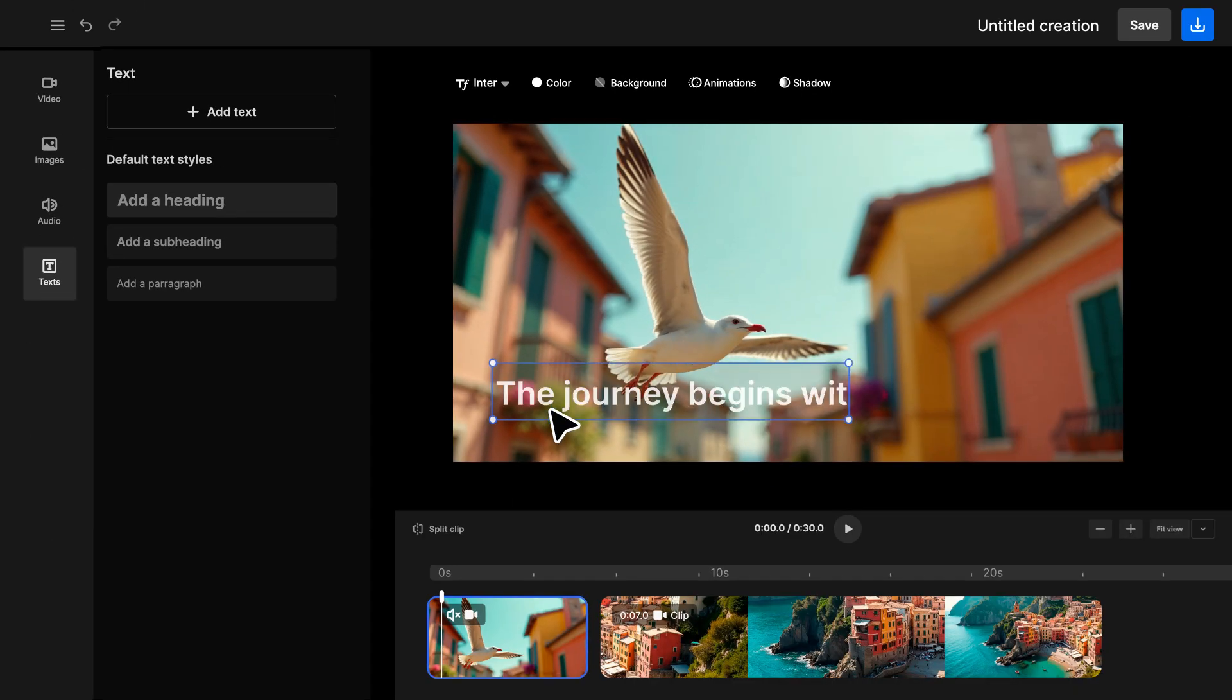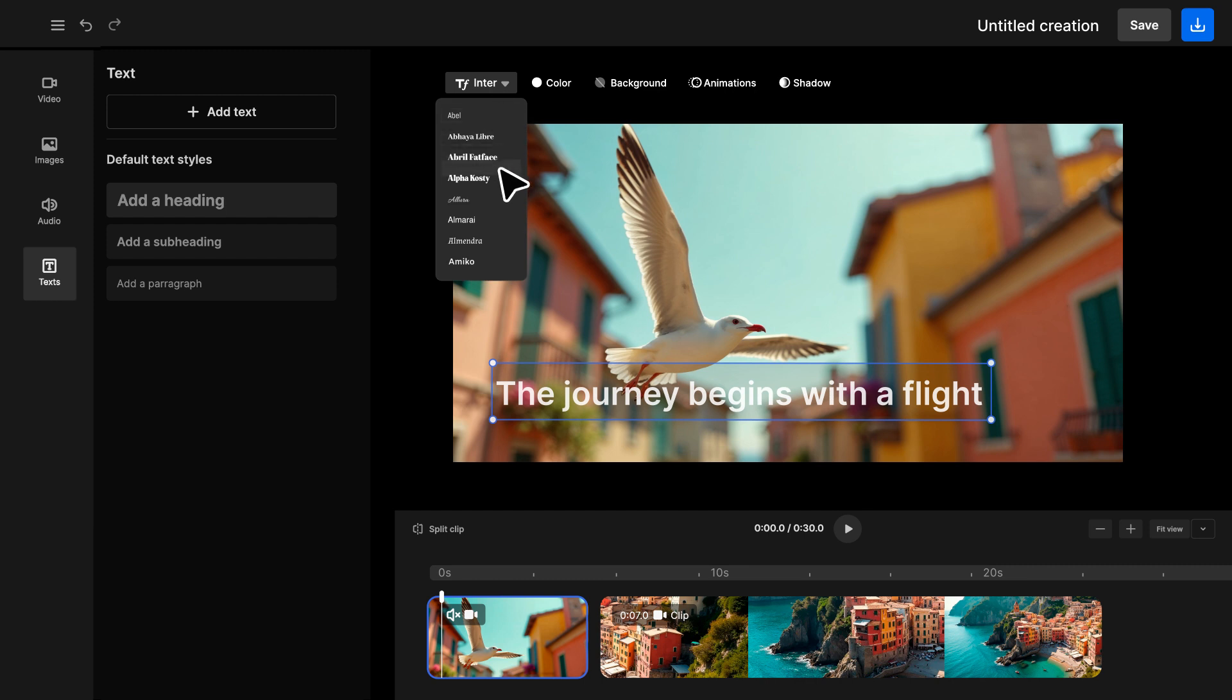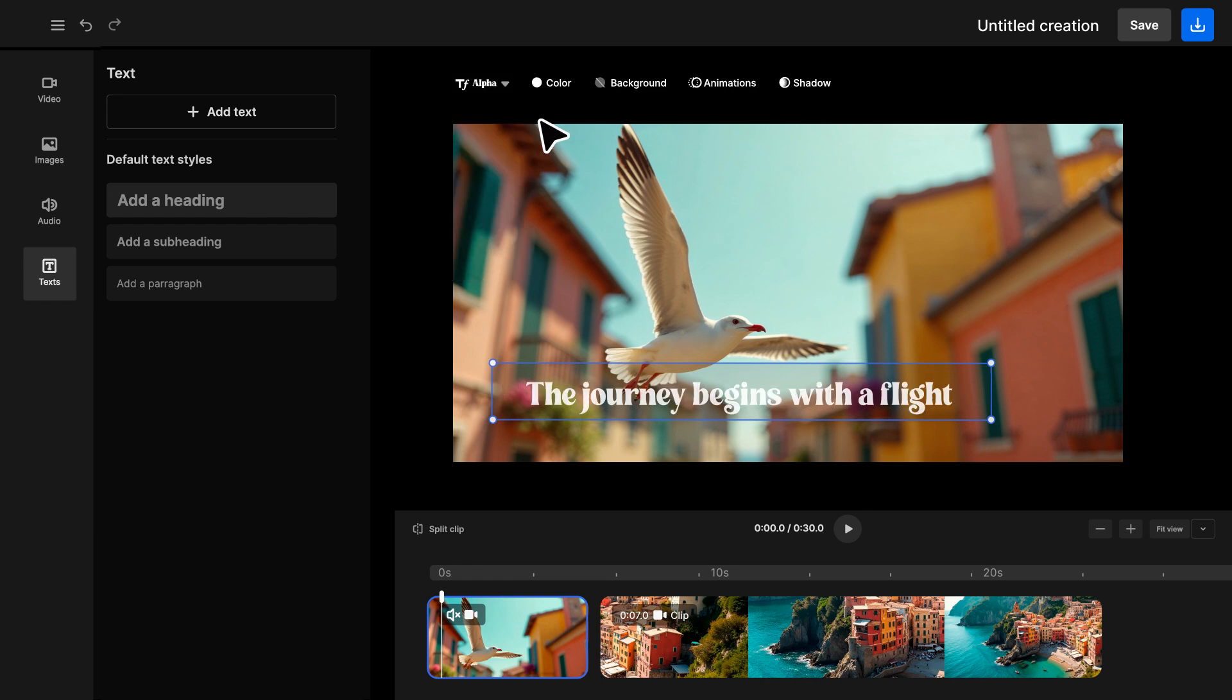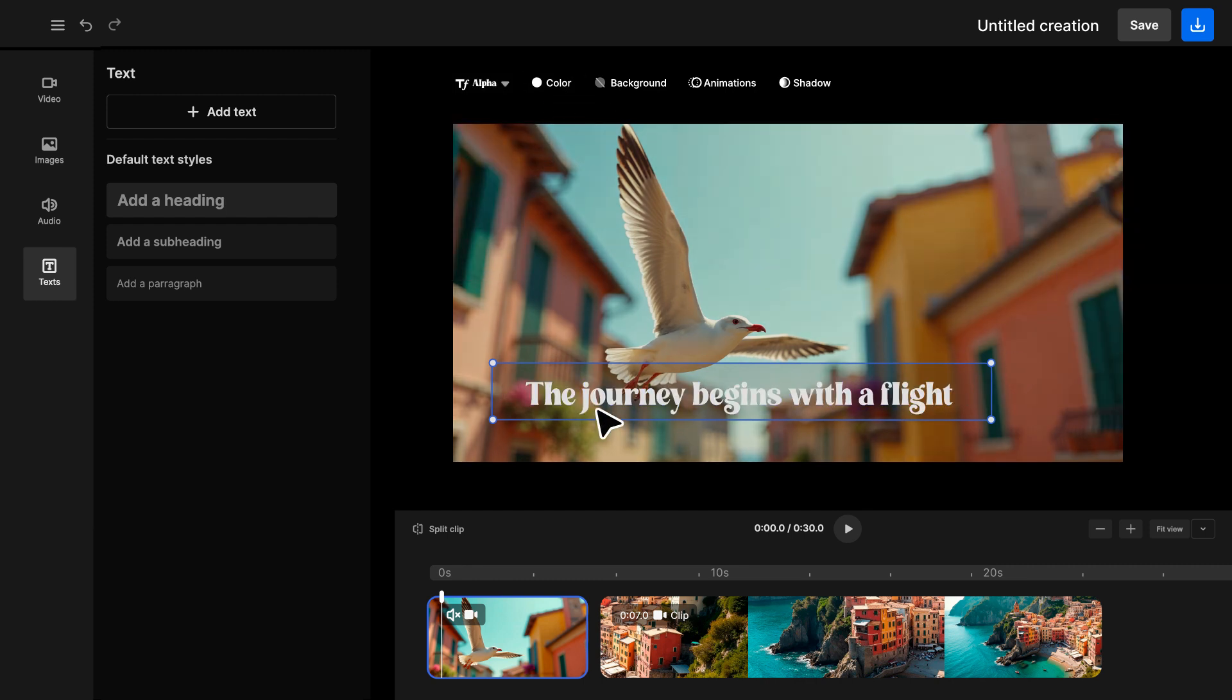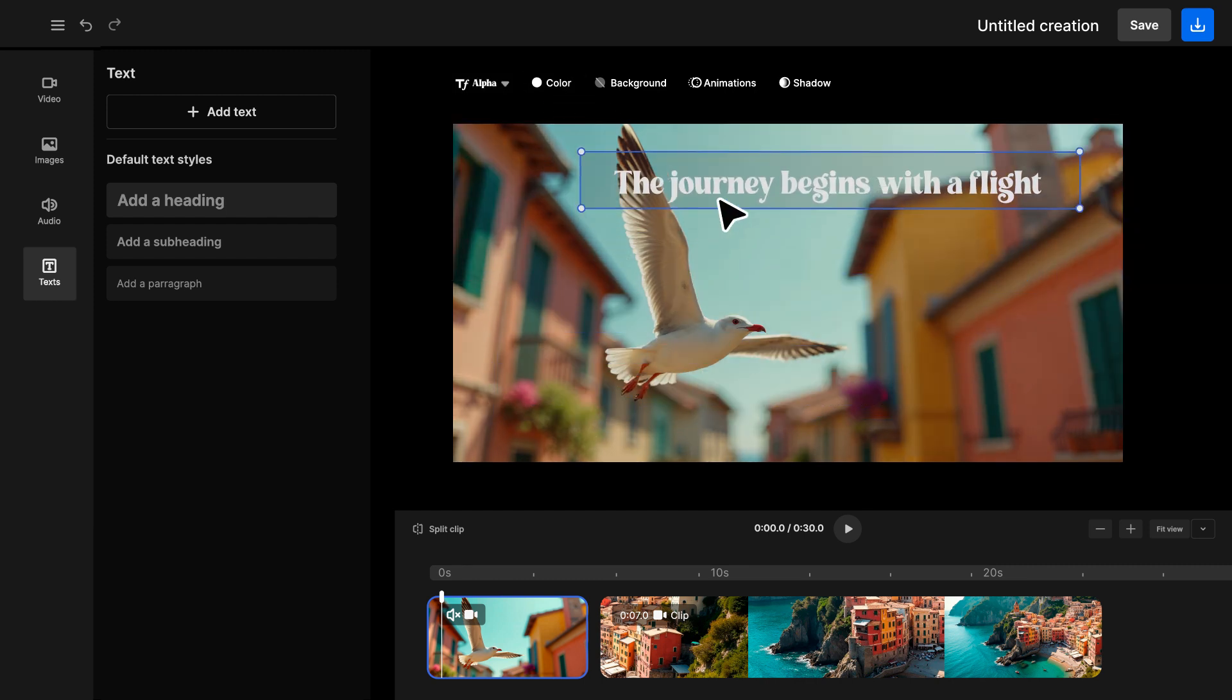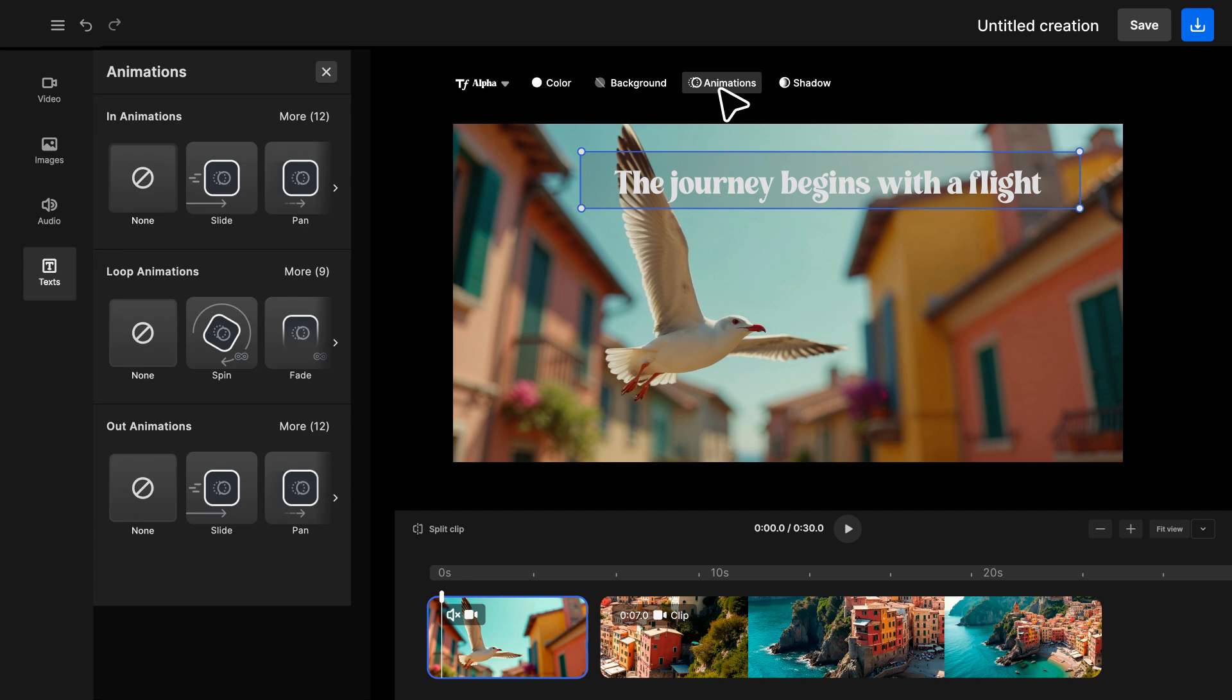Customize it with fonts, colors, and animations. You decide when it appears and for how long. There are multiple animation effects to choose from.